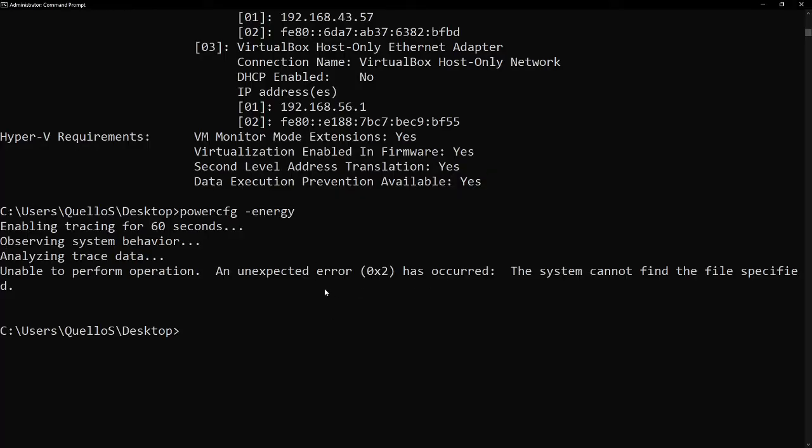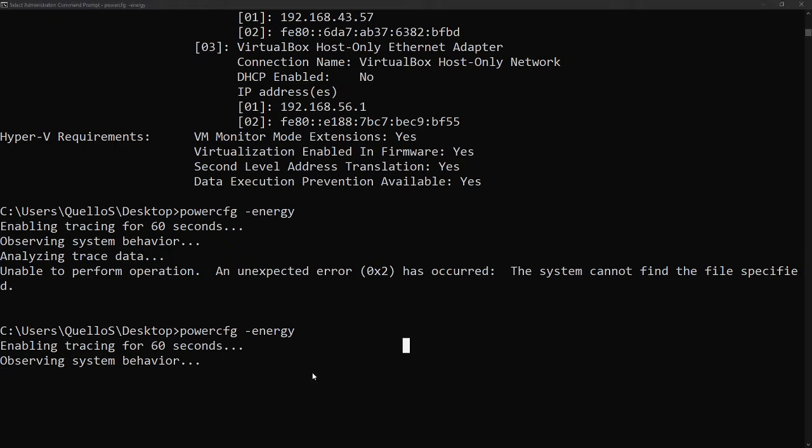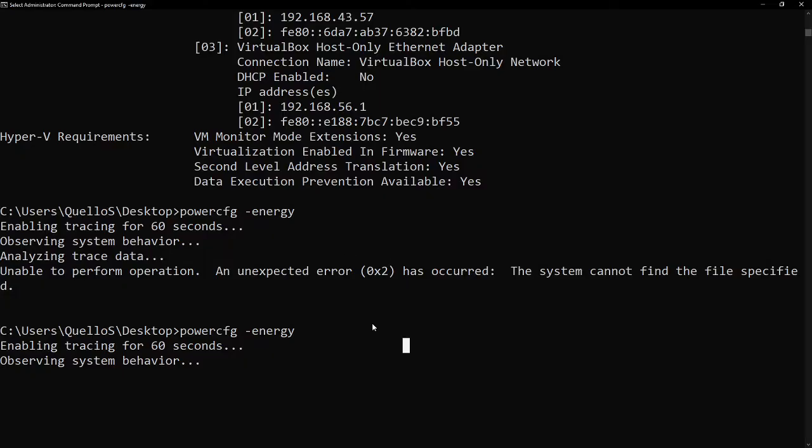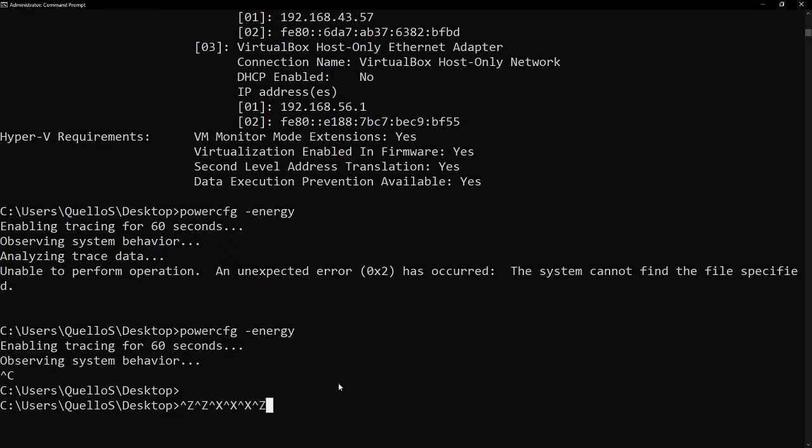Before we continue with the discussion, let's check. So, there, unable to perform operation. Wait. So, let's try again. So, there is an error when I type PowerCFG Energy. So, let's wait for one minute. Let's continue again here. File extensions. So, you're very familiar with file extensions, such as .exe, .jpg, .doc. So, now, what if you have a file, or some of your friends sends you a file with unfamiliar file extension, and you want to know where you can run such files? So, again, using CMD, let's close this again.